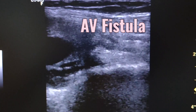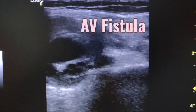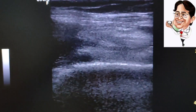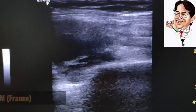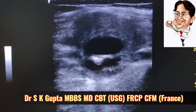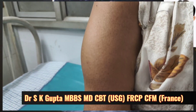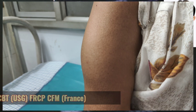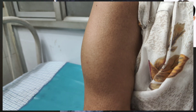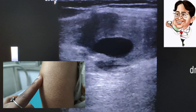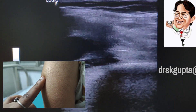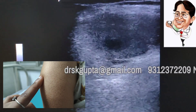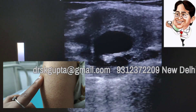Good day friends, I am Dr. S.K. Gupta and I am going to talk to you about AV malformation or AV fistula. She is a 75 year old woman who has complaints of swelling in the right biceps region, and you can see that she has a large swelling about 4 inches in size and it is a pulsatile swelling.